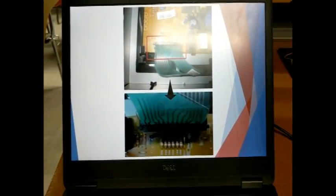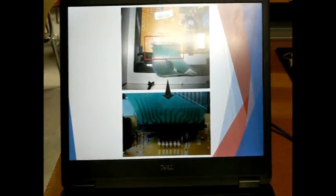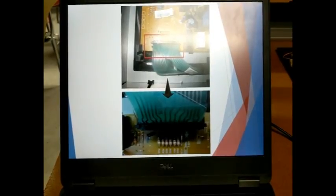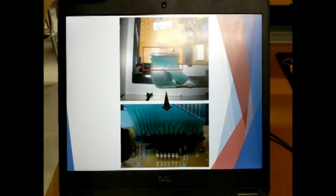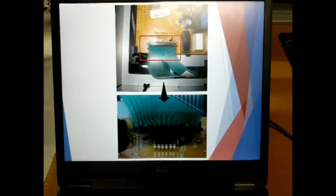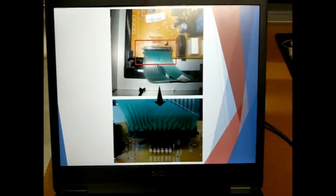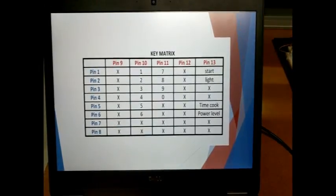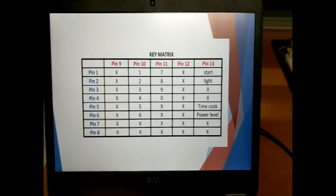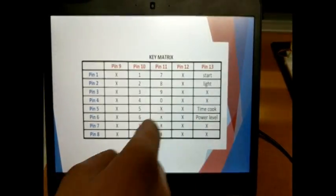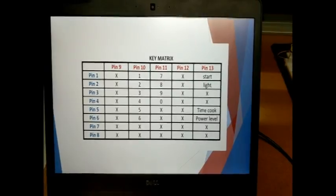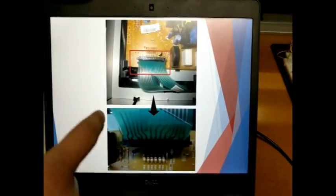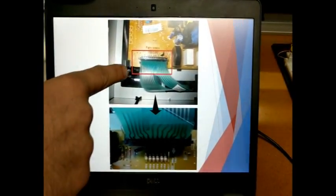There are a total of 13 points or pins coming off the control panel with a ribbon cable to the microprocessor PCB. And with different combinations between two points we get different inputs and the LCD of the microwave. So for example, when we push the power level button, pins 6 and 13 gets connected and that's how we select power. And the ribbon cable from inside the microwave looks like this.